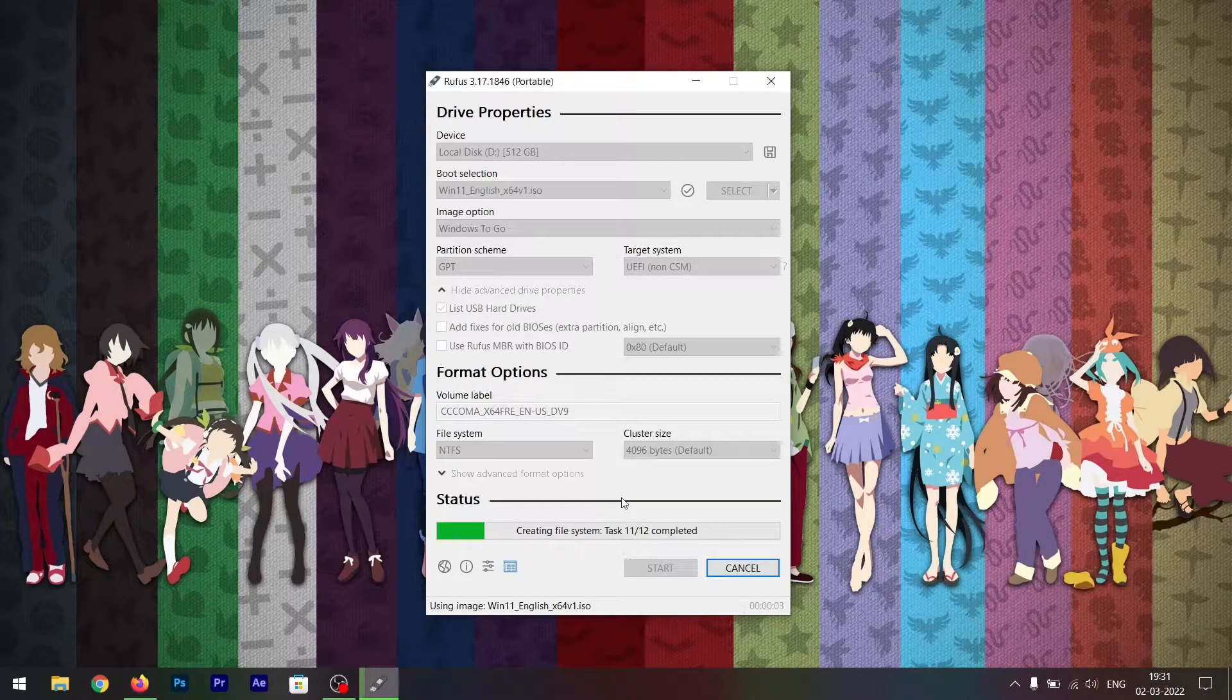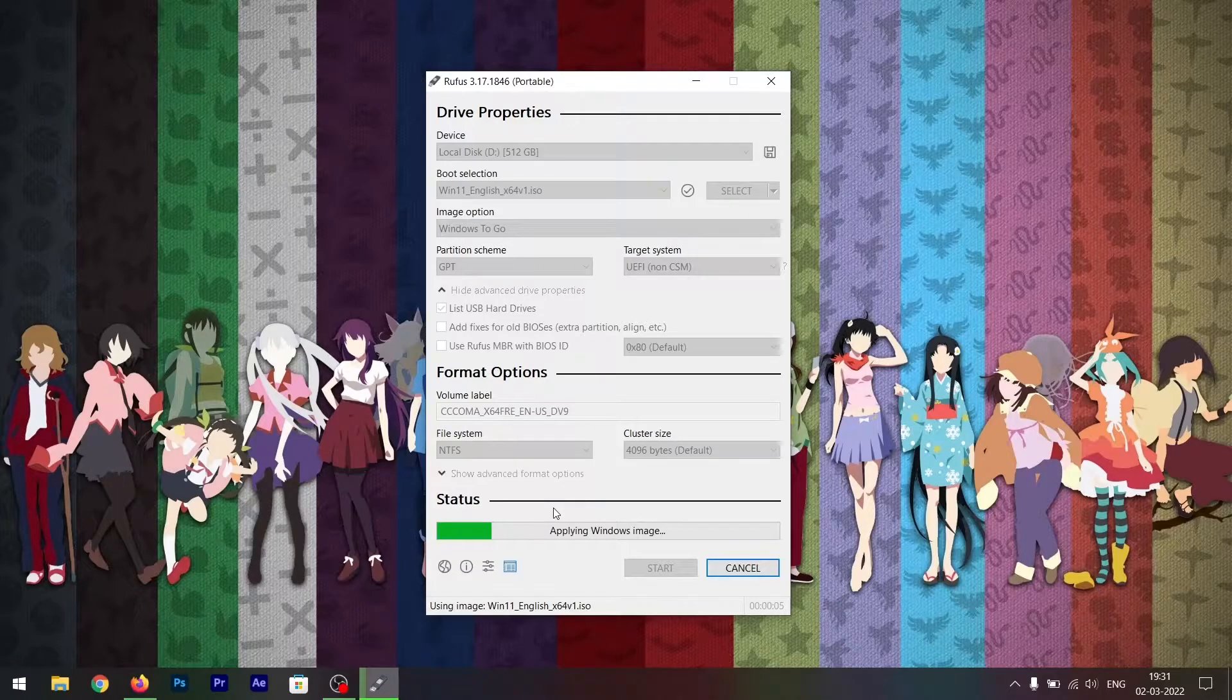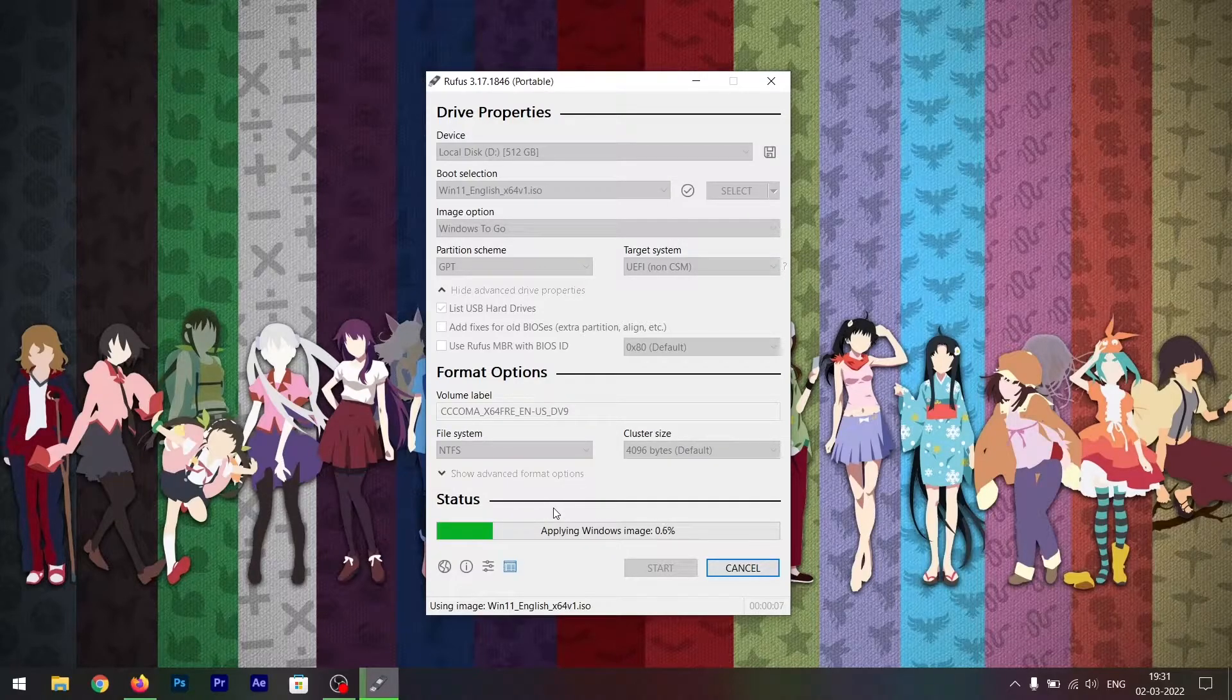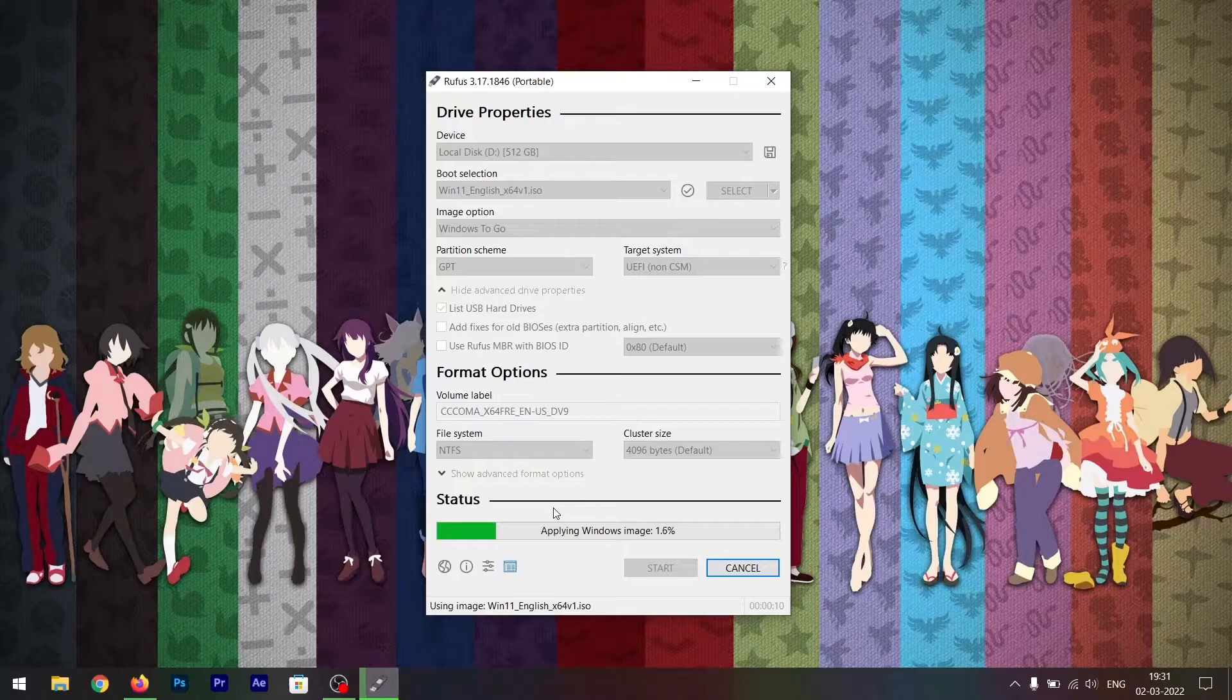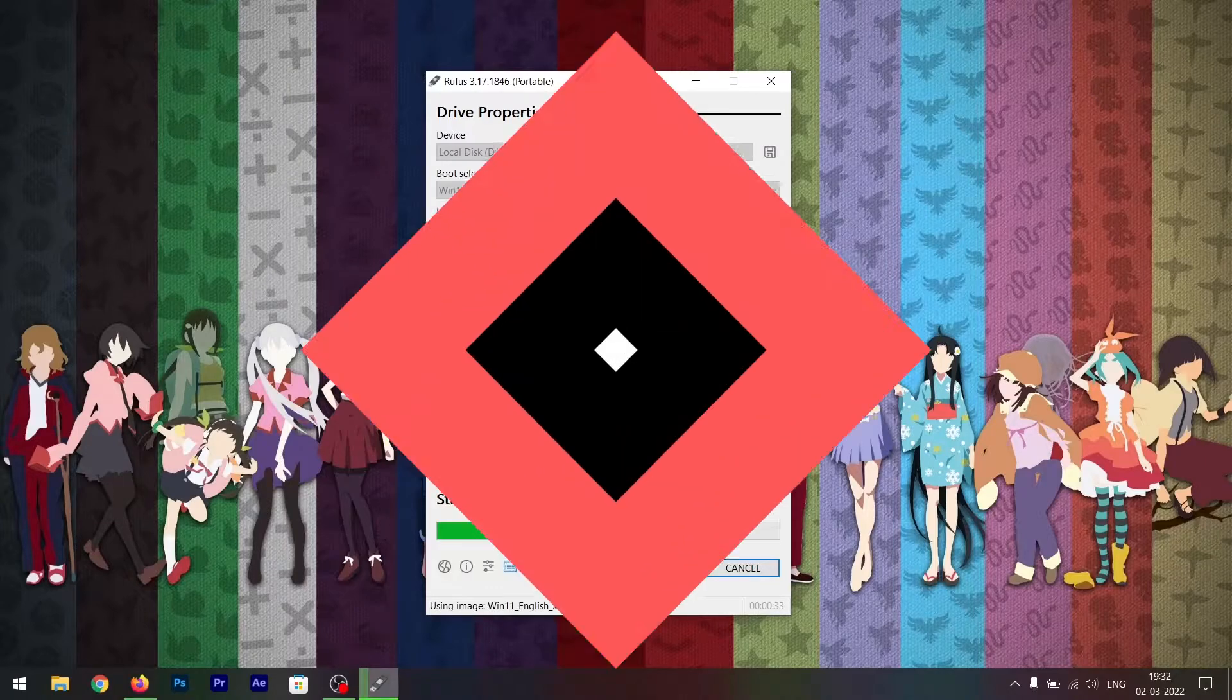And it will start installing Windows To Go on your external hard drive. That's a really neat thing you can do on an external hard drive. It takes a lot of time, so let me just fast forward this.